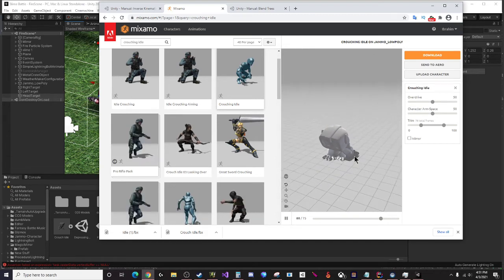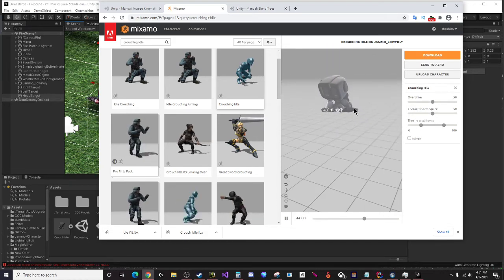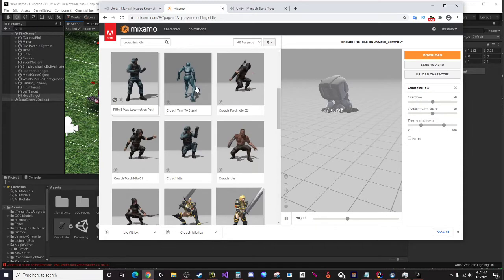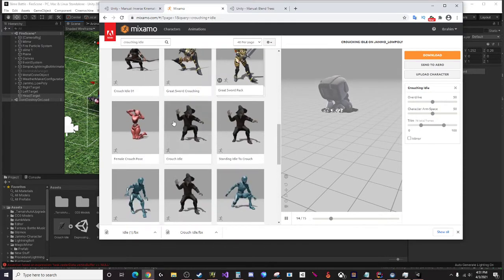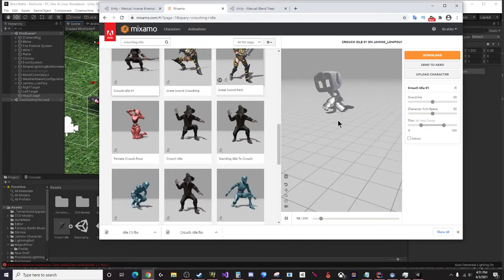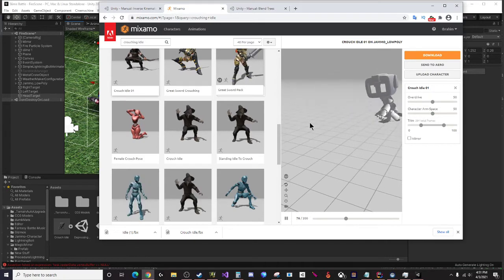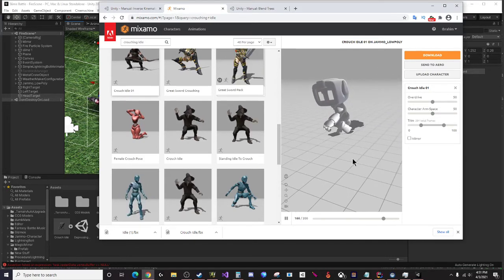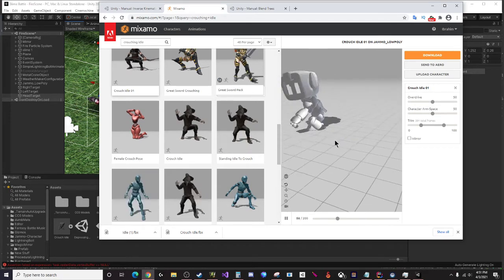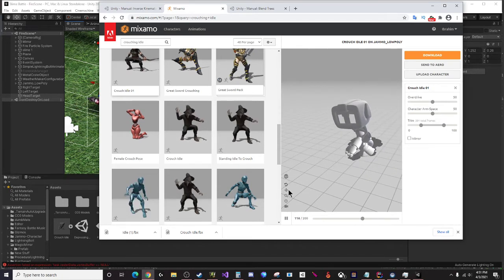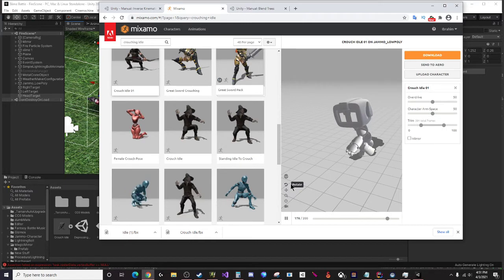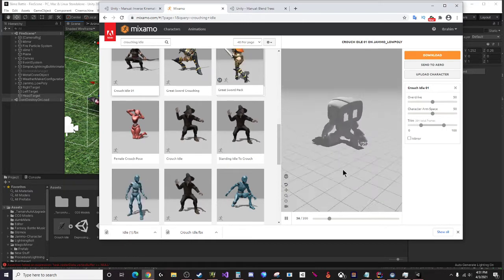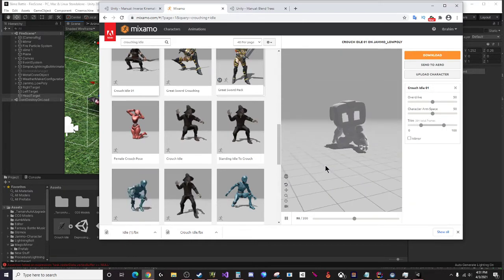For your crouching idle animation you want to have maybe something like this - actually that's too low, that looks really weird. We want them to be more like what your crouching position would look like. This one might work.